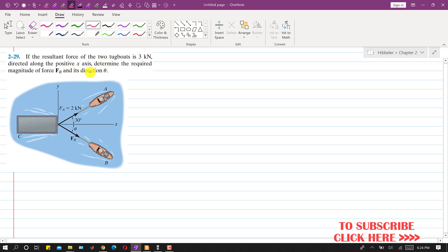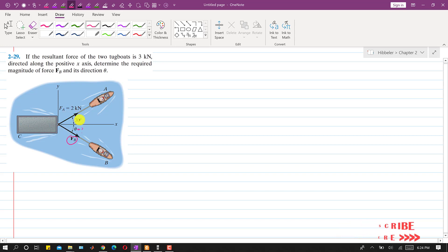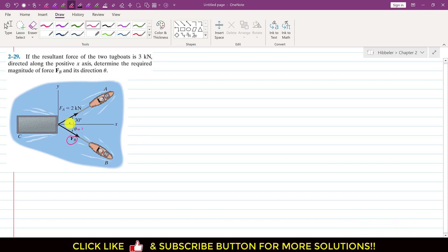We are required to determine the required magnitude of force Fb and its direction theta. So we have to find the magnitude of Fb and theta. Fa magnitude is given, the resultant magnitude is given, and the resultant is directed along the positive x-axis. This means that the resultant is making 0 degrees with the positive x-axis.